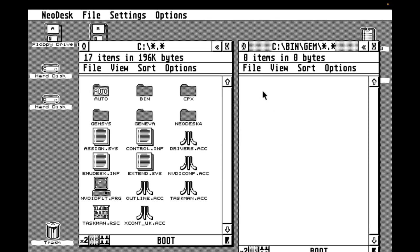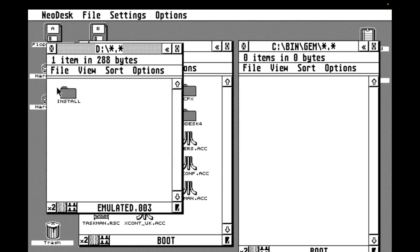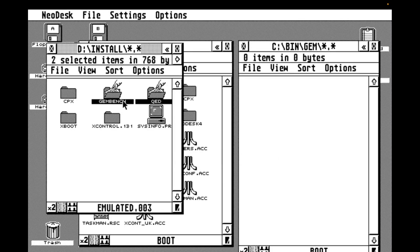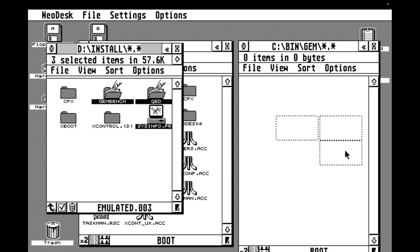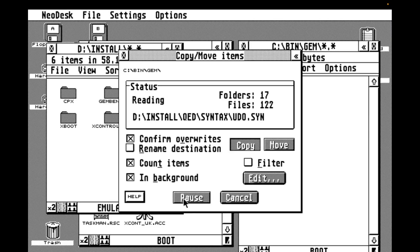We're going to have to create somewhere for our editor to live, so I'm going to create a bin folder in the root, and under that, I'm going to create a gem folder where we're going to store our gem apps. So for convenience, I actually have the QED app and some others on my gemdoss D drive, so we're just going to drag and drop them across to install them. And the other utilities are just things that might prove useful later in this series.